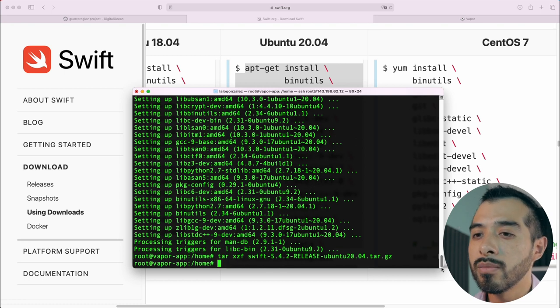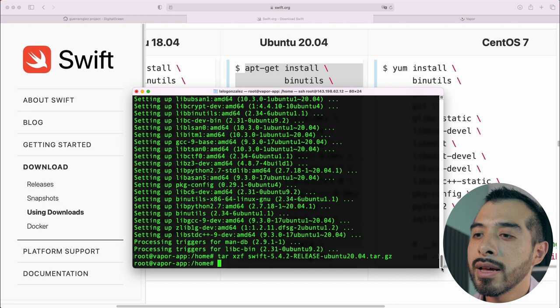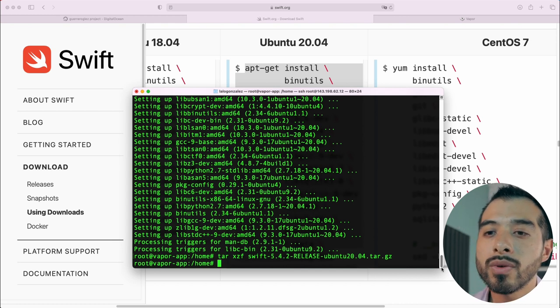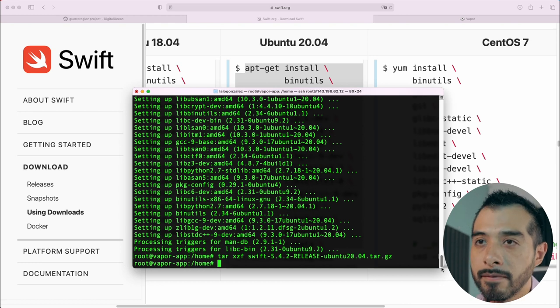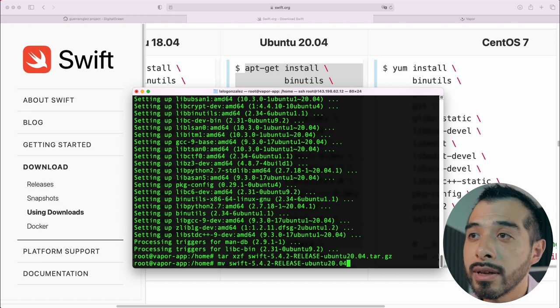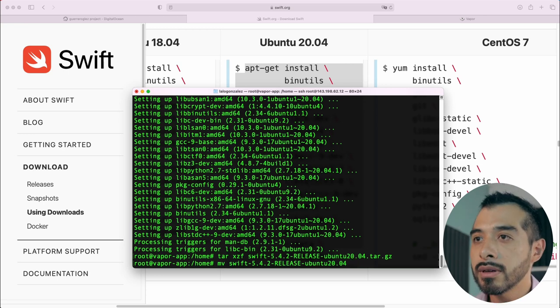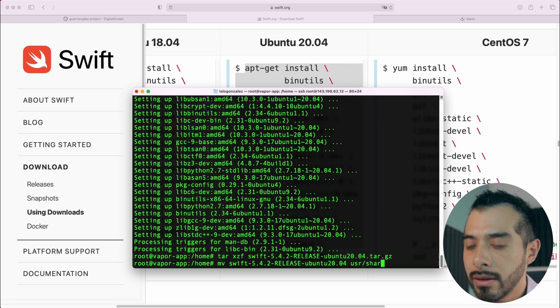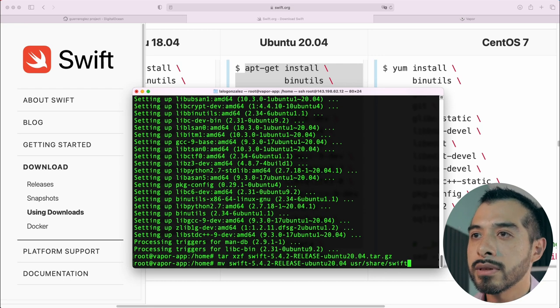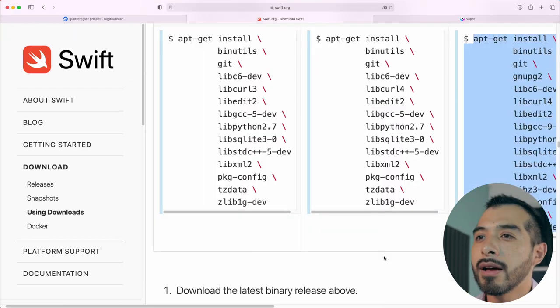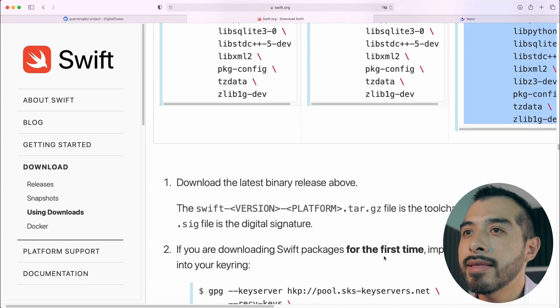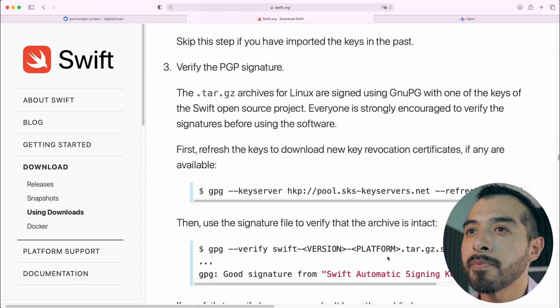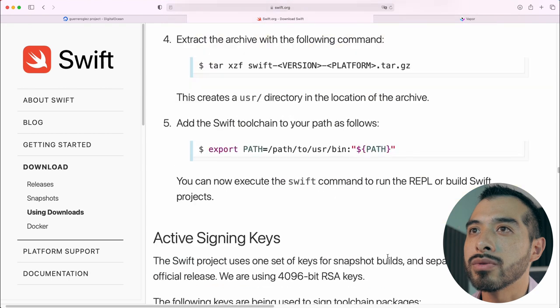It's good to move the Swift folder to its proper location. In this case, I'm going to move it to usr share swift. mv, the name of the folder, and then usr share swift. After that, they say that we need to add Swift to my path, so we are going to do that.